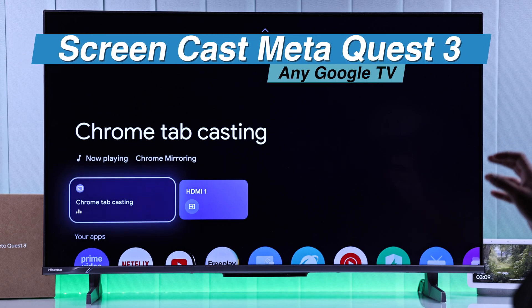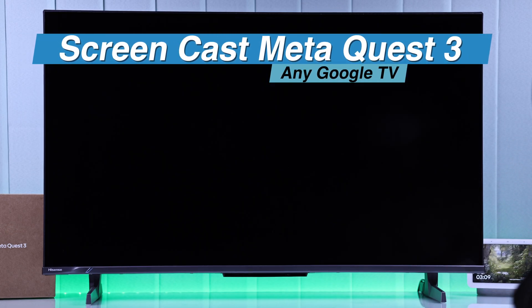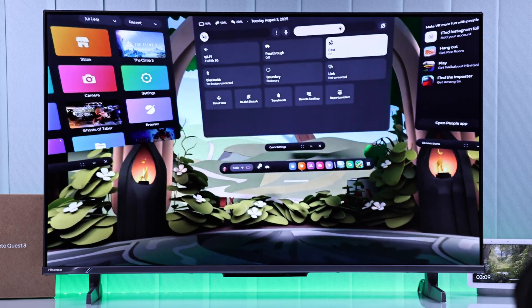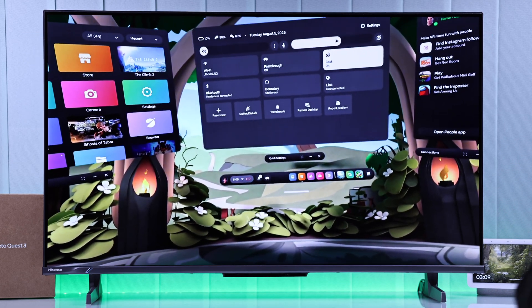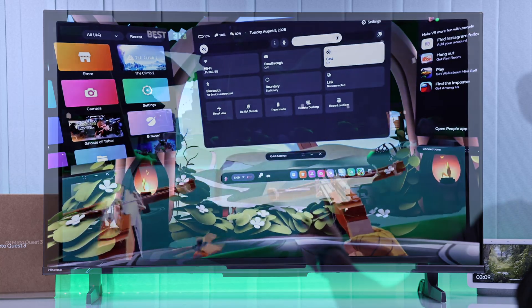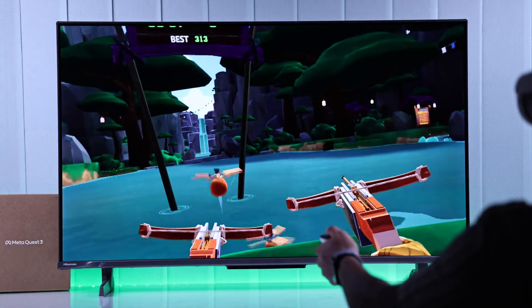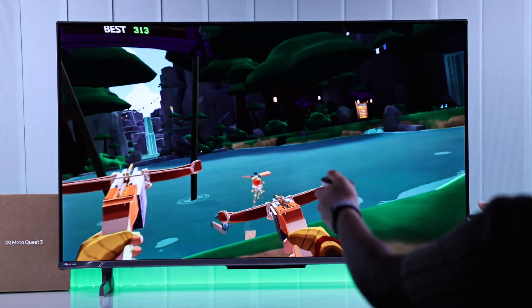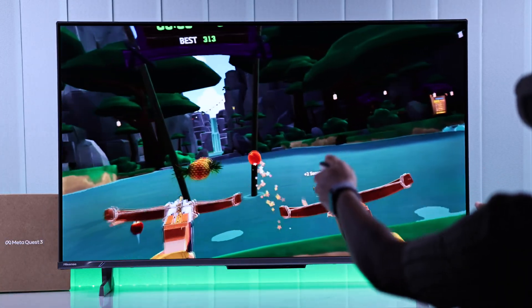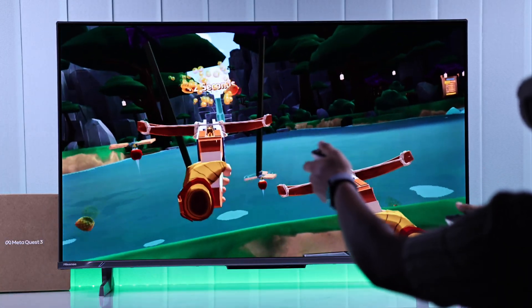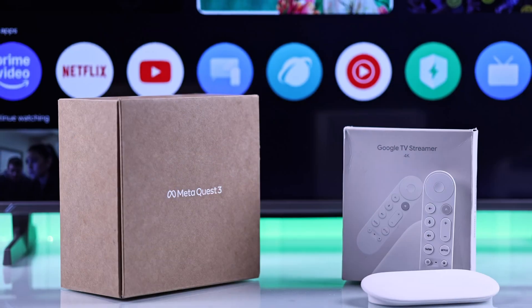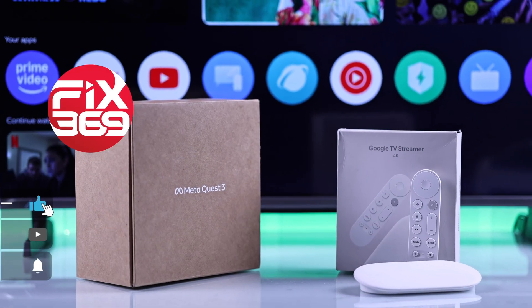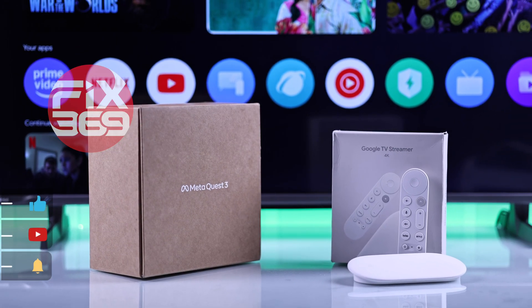Want to share the fun of virtual reality with everyone around you while using your MetaQuest 3? It's actually super easy to cast your Quest 3 to any Google TV or Google TV streamer. Here's how.